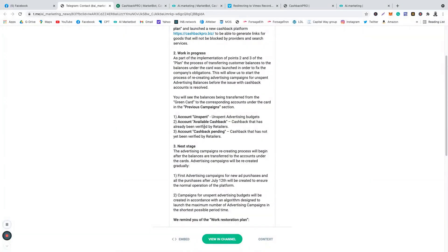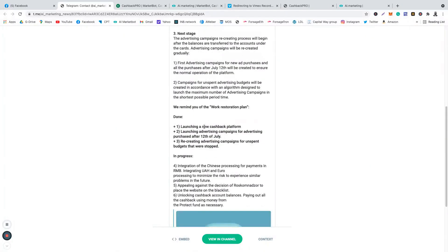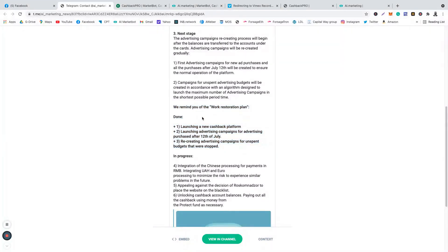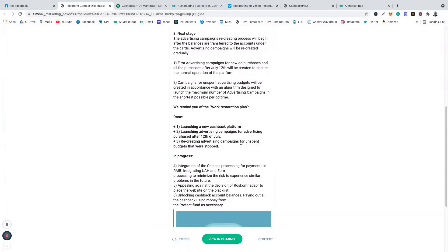I don't want to read everything, just the few important ones. What they have completed: they've launched a new cashback platform, launching advertising campaign for advertising purchase after the 12th of July, and they're recreating advertising campaigns for spent budgets. All these ones have been done, completed, and I'm going to show you in a minute.